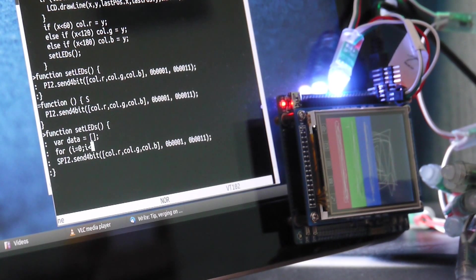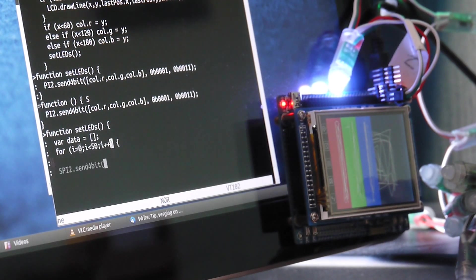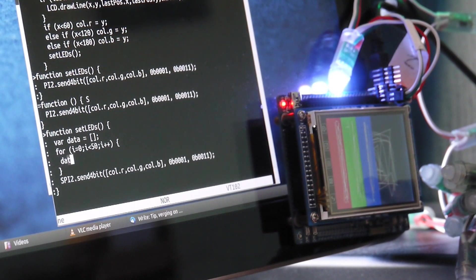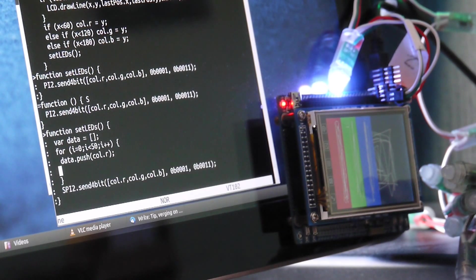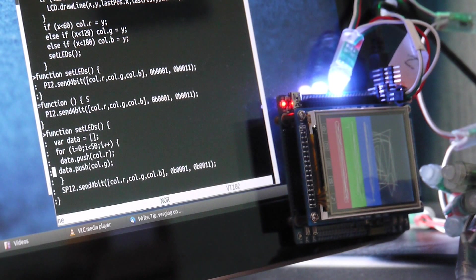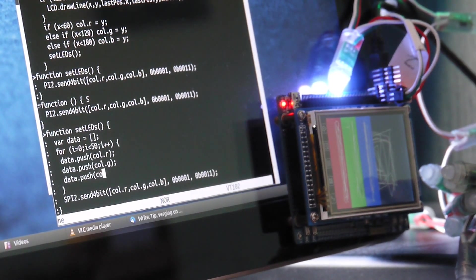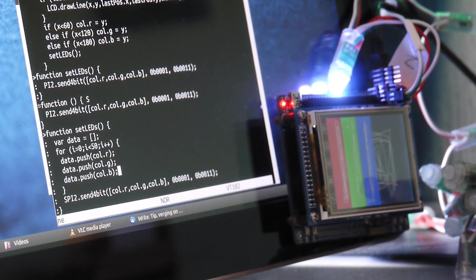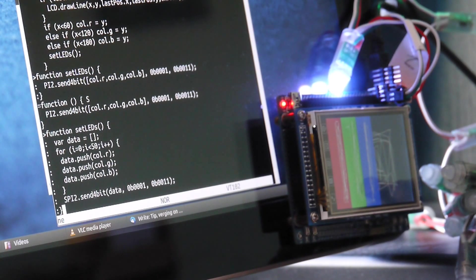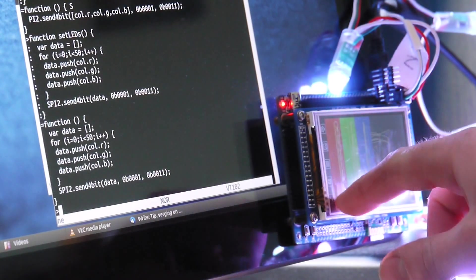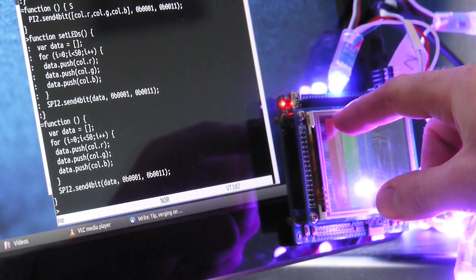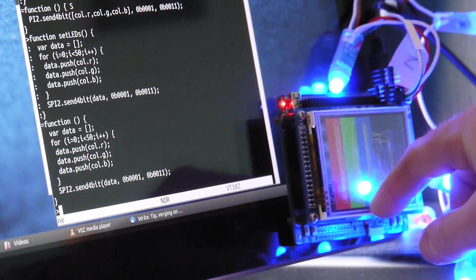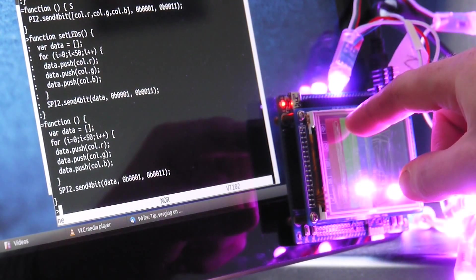So now we're putting all the data in 50 times. And we're going to send it all at once. So if you want to make it purple, you can just do that.